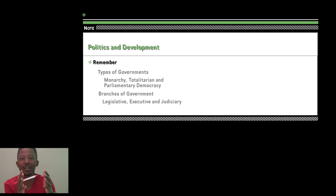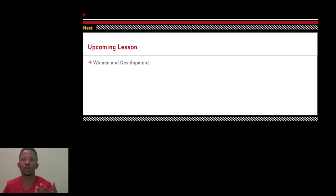We are going to end there for today. In our next lesson we will continue with the next topic. My colleague Ms. Tane is going to record another video on women and development, and that will also be posted. Thank you.